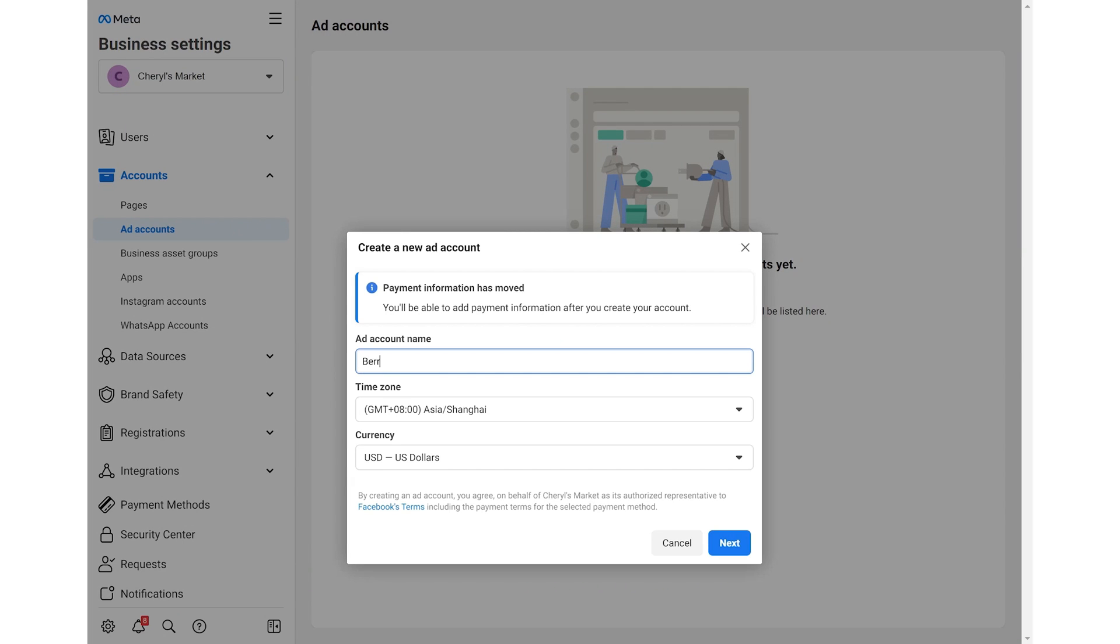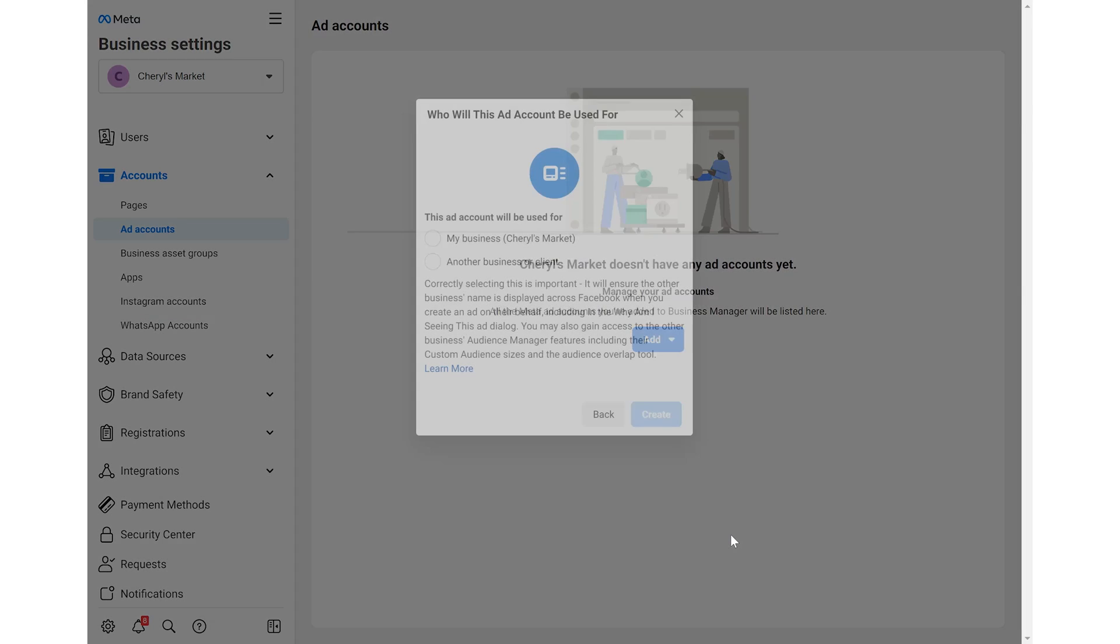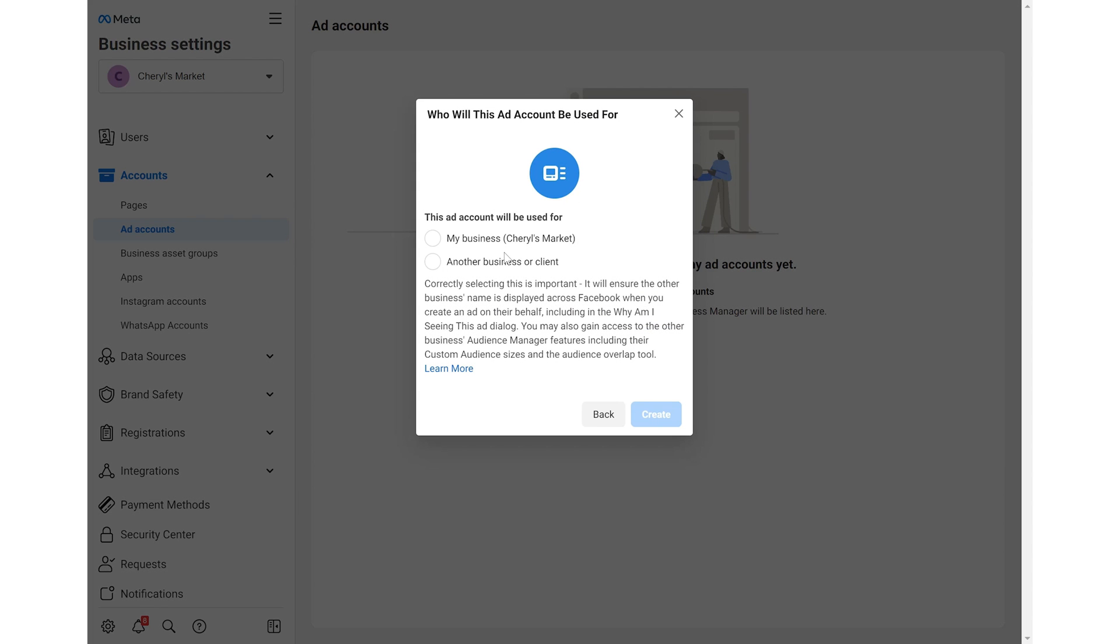Enter the ad account name, time zone and currency. Then click next. Choose my business when being asked who will this ad account be used for and click create.